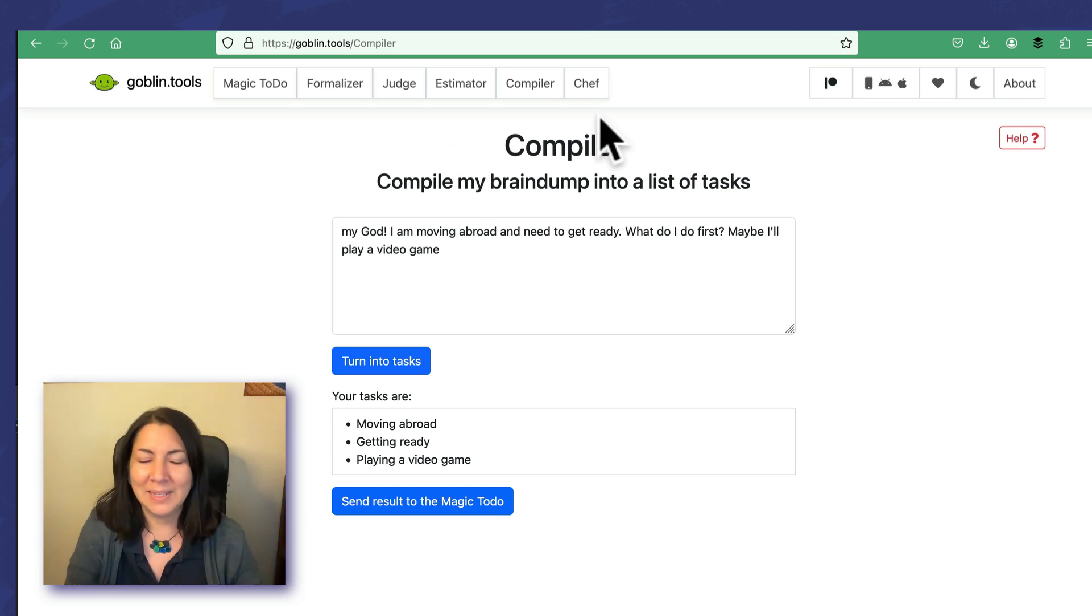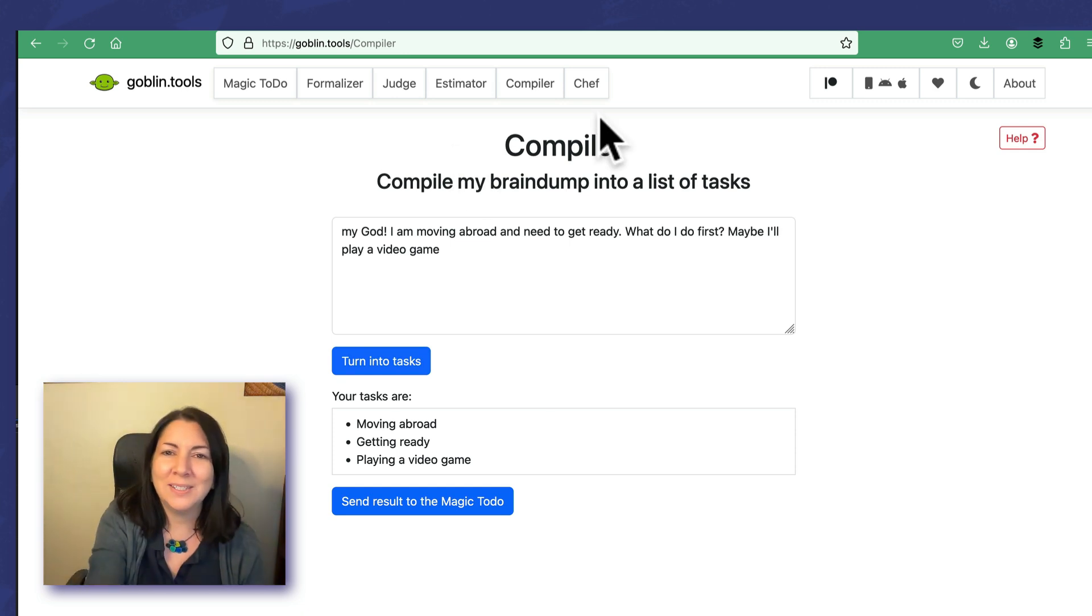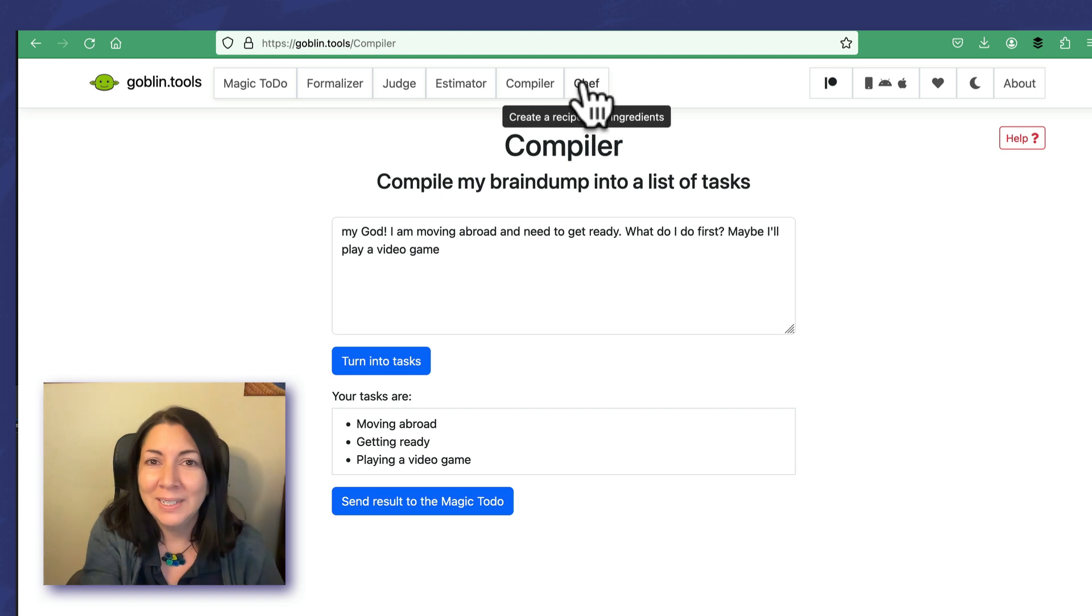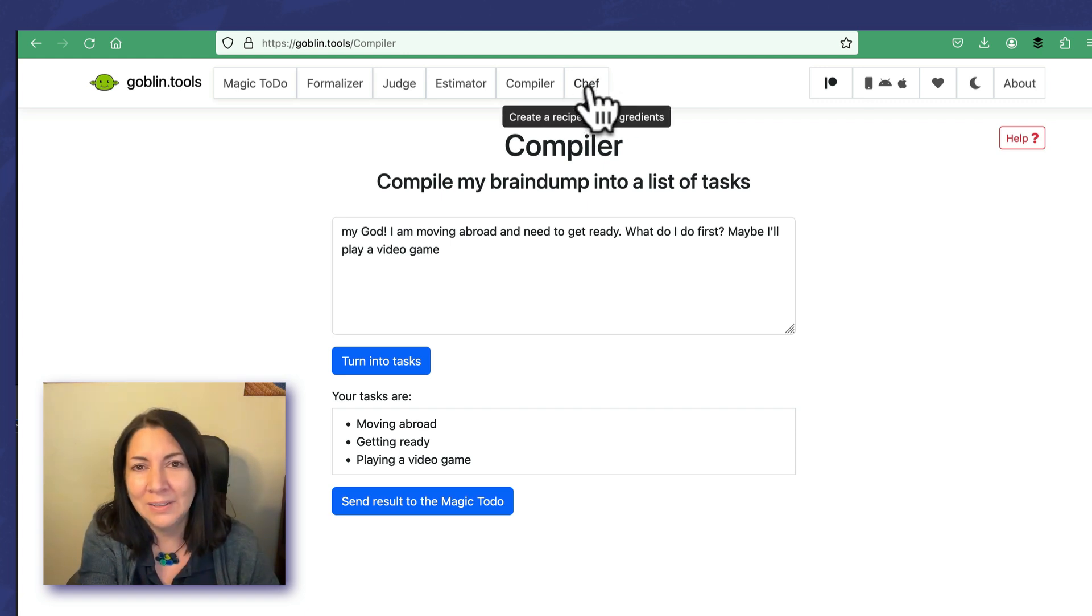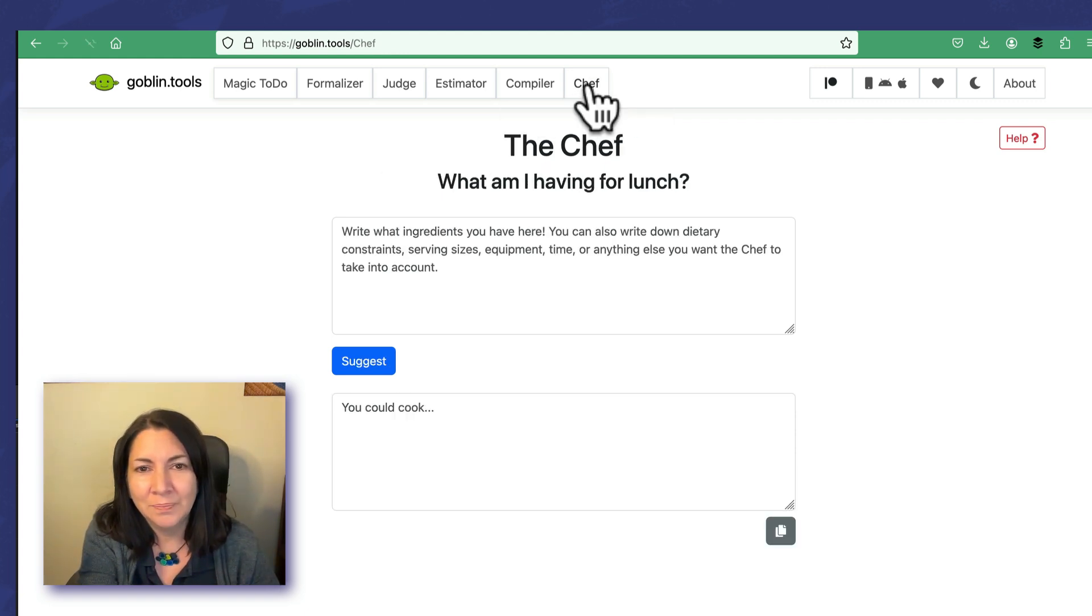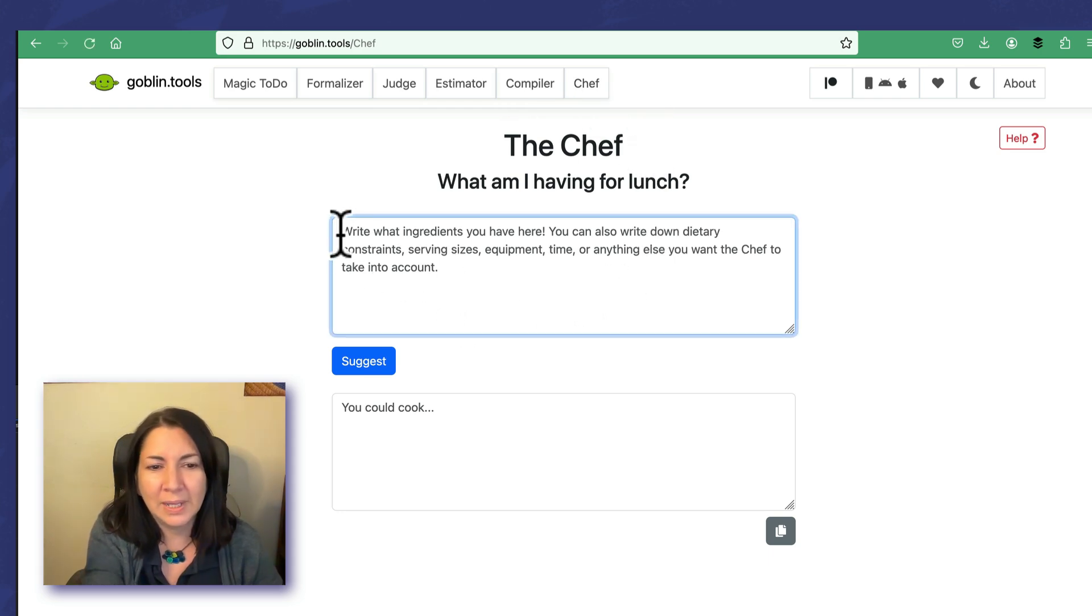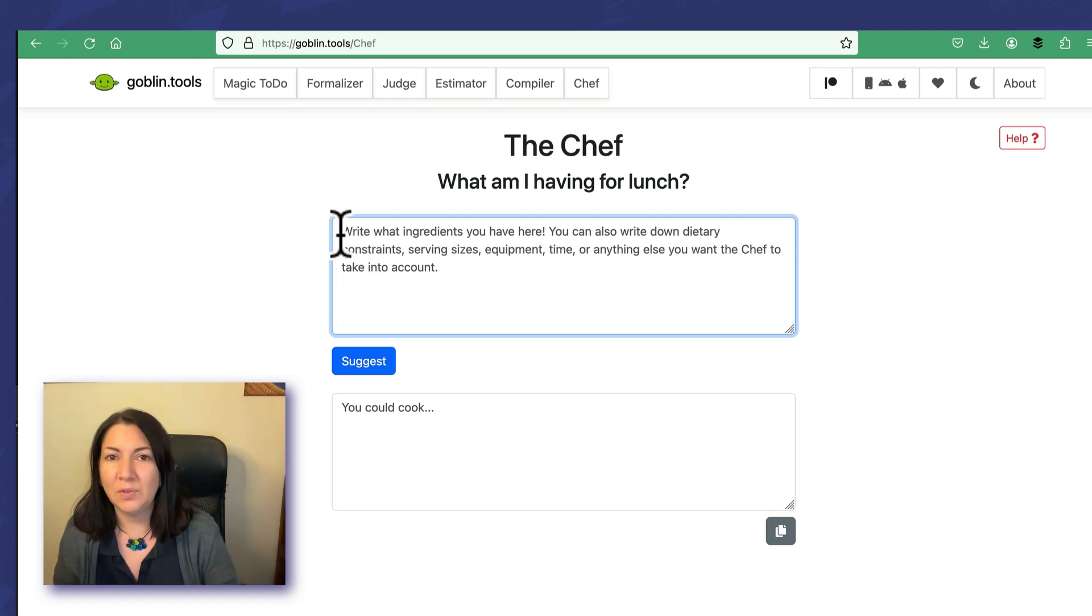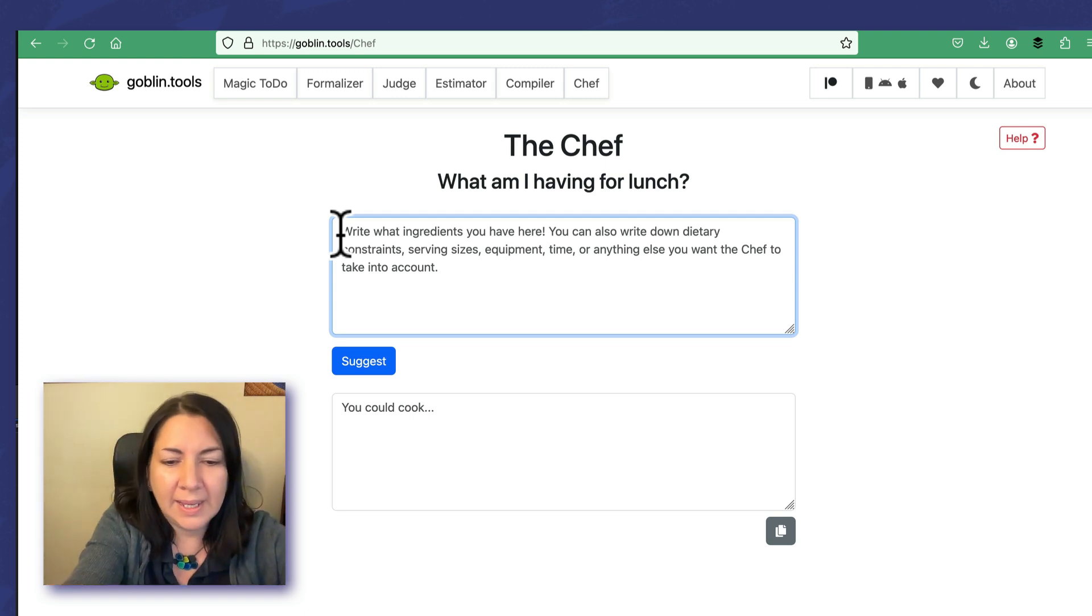I need to show you the very last thing that has really nothing to do with moving abroad or being organized at work, but it is great for those of us that have to make dinner later and have no idea what to make. Chef: what am I having for lunch? I love this because sometimes I have certain ingredients but it'll give you ideas for what to make.